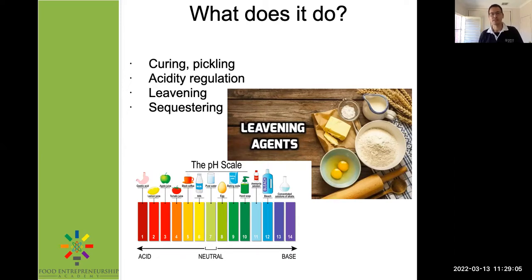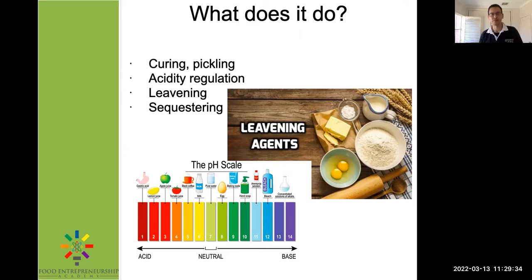It can also chelate or sequester particular metals. So if there are trace metals in a food product and glucono delta lactone is present, it can actually latch onto those metals, draw them out of the general environment of the food, and prevent them from taking part in any chemical reactions — essentially removing them so they're not able to do anything within the food.